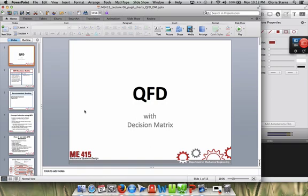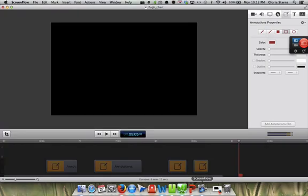This is an initiation phase tool, so you should be prepared to produce justification for what your QFD decision matrix is telling you about which concepts are going to be your lead concepts.